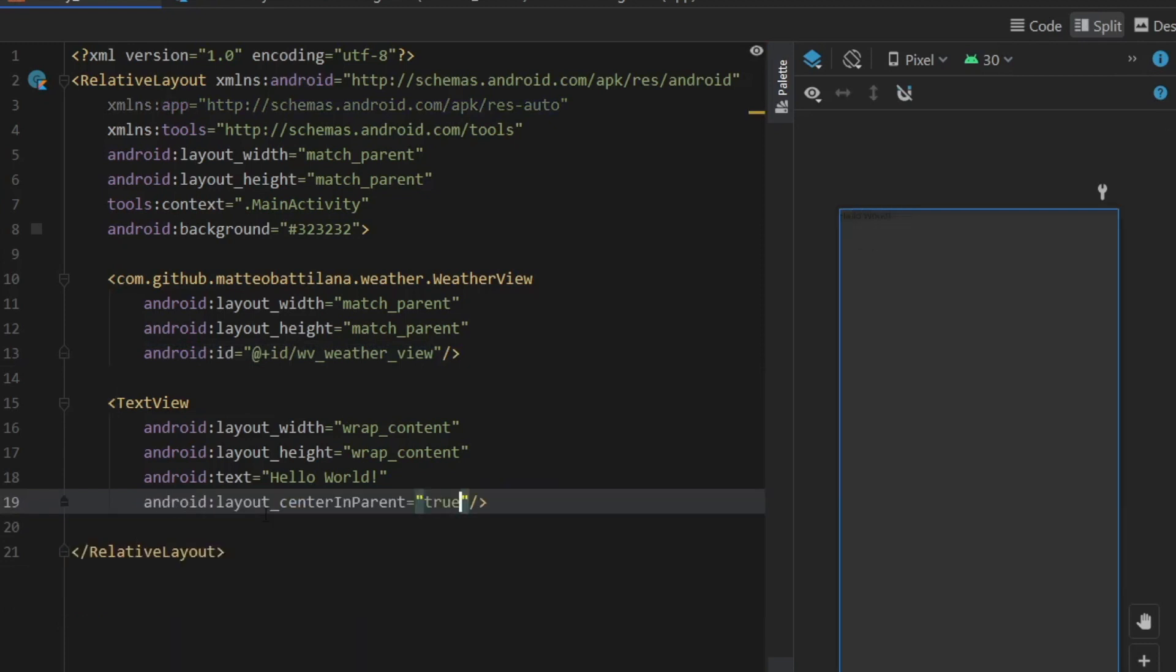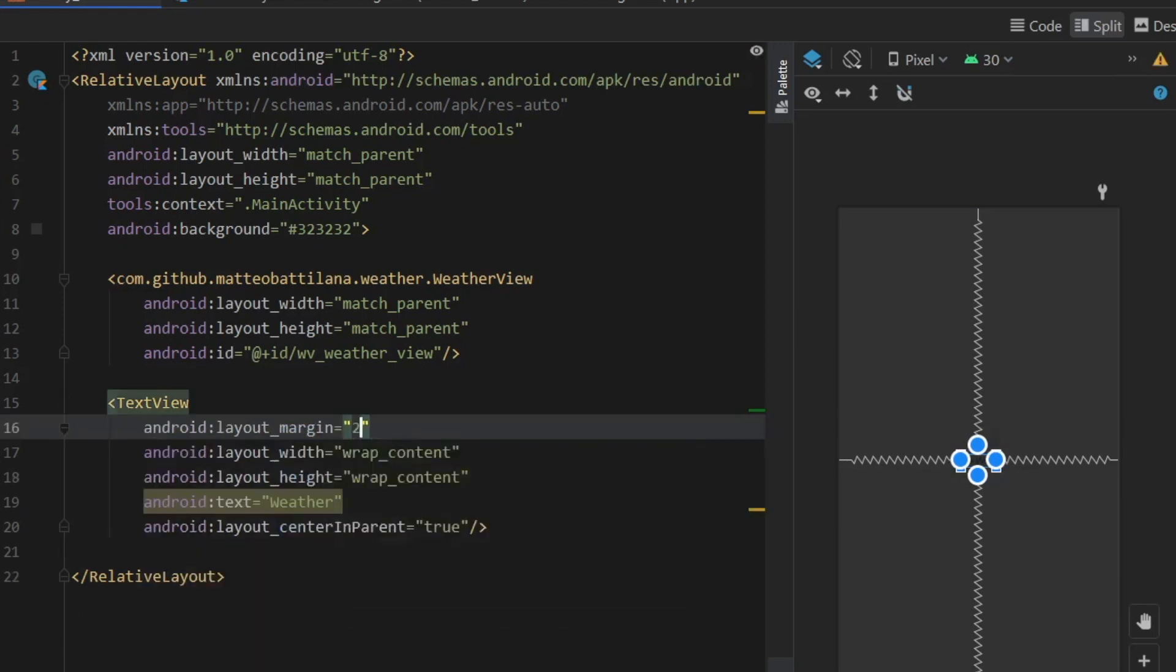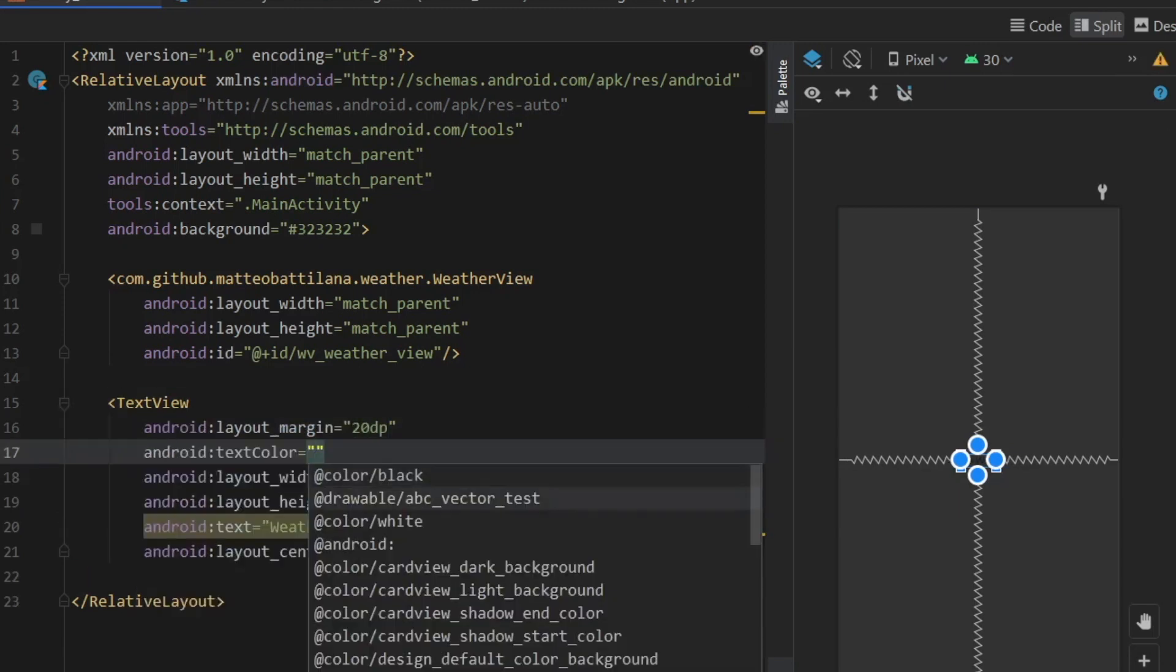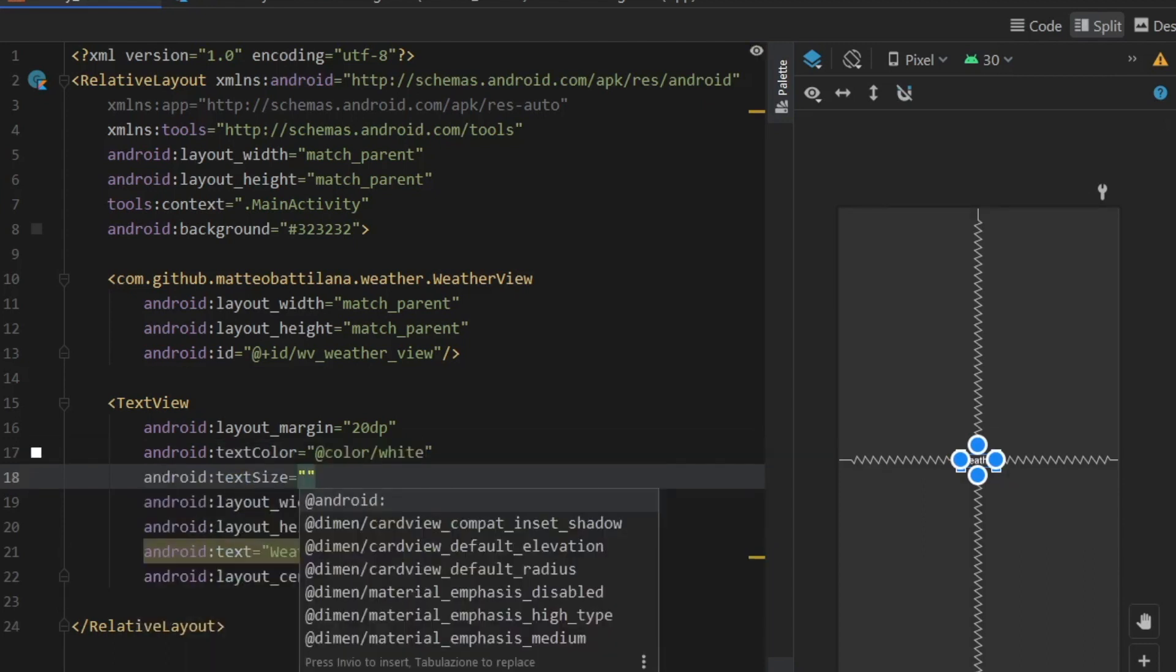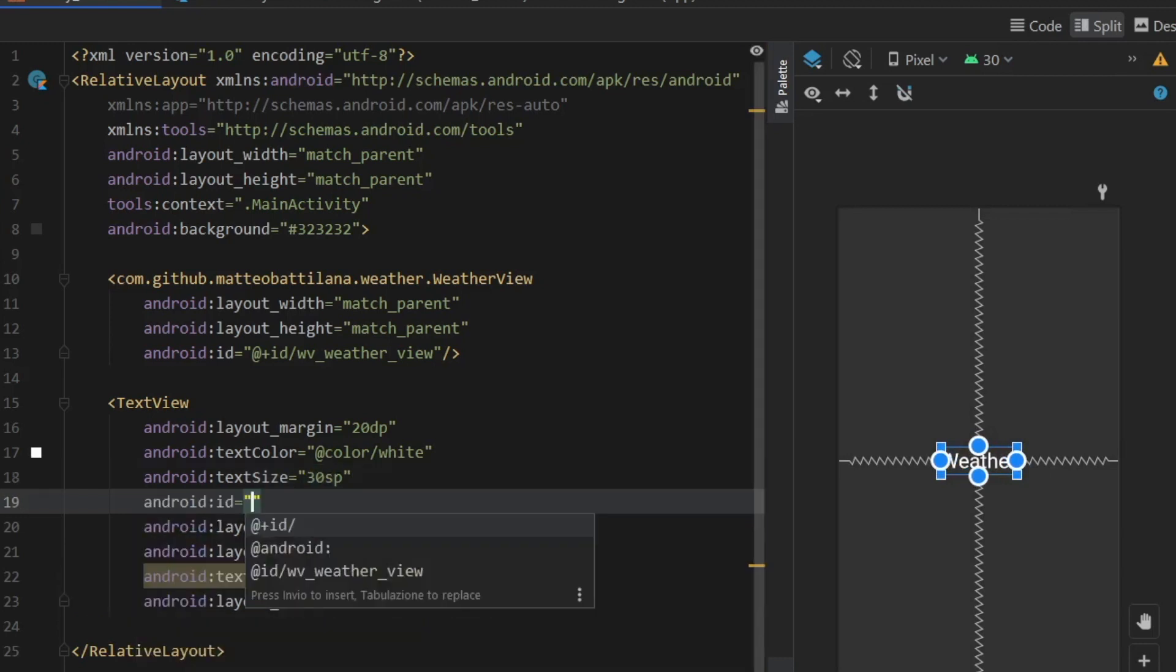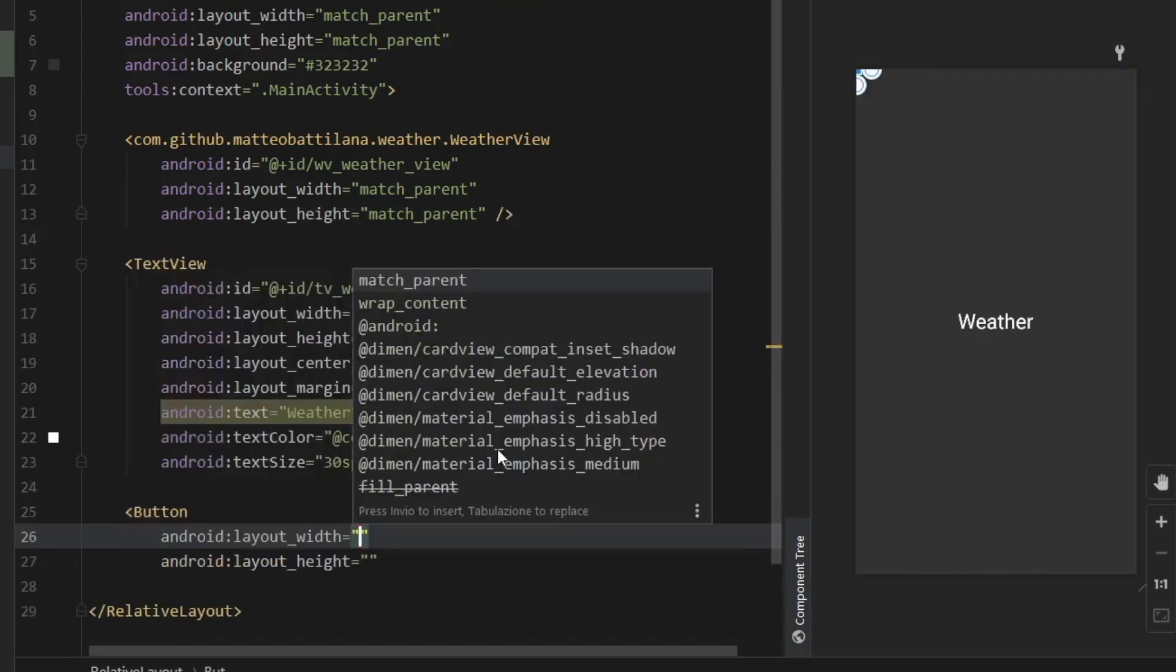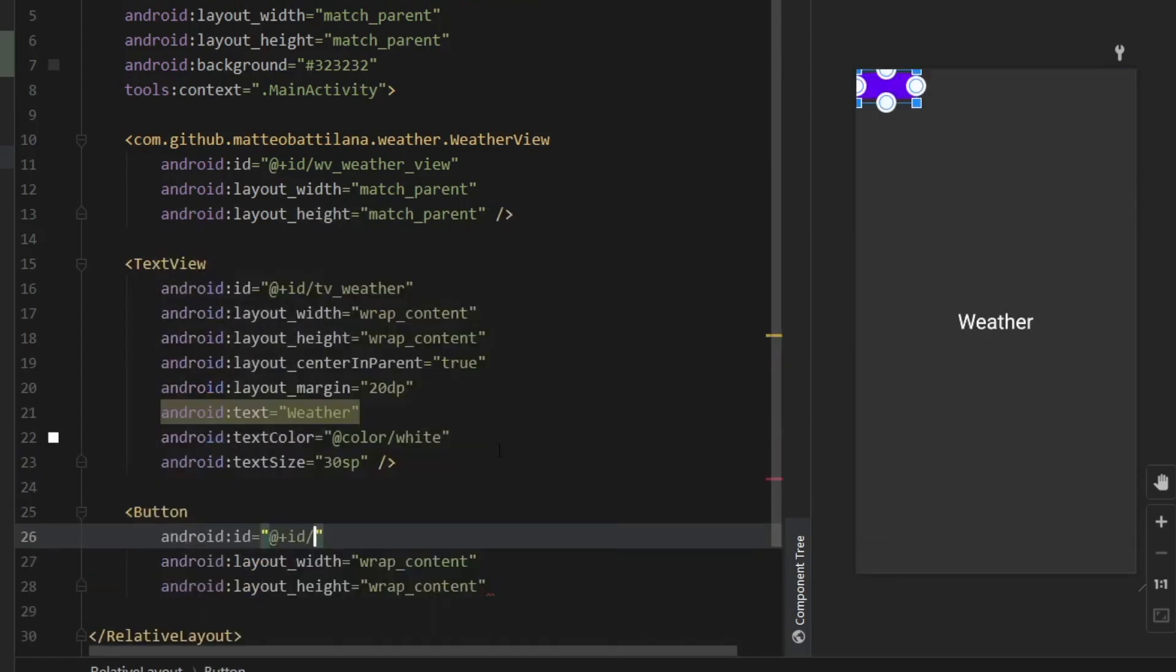Then in our TextView we can remove the constraints and just center that in the parent and set that to true. We will set the text to Weather, give it a margin of 20dp, change the text color to color white. The text size will be around 30sp, but this will vary from your own screen size of course. And finally we need to give it an ID of tv_weather.